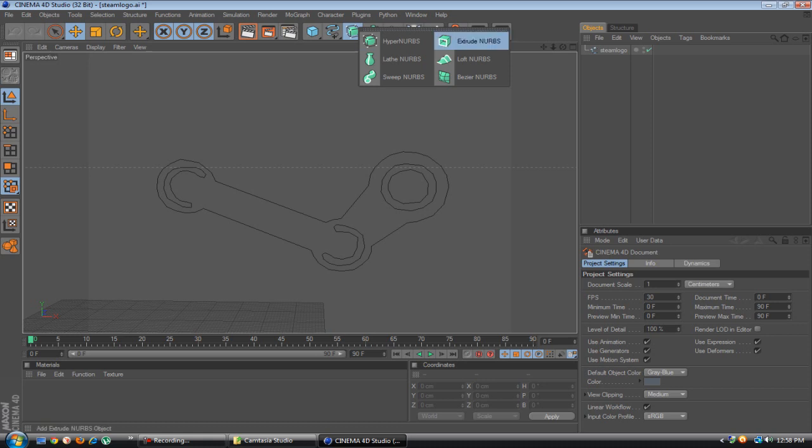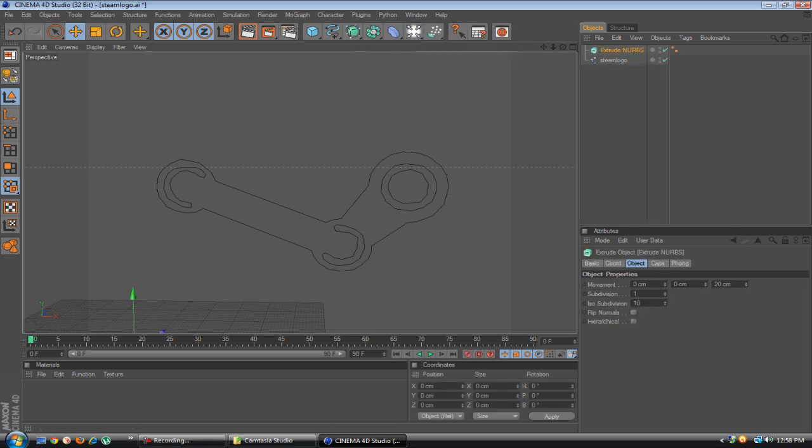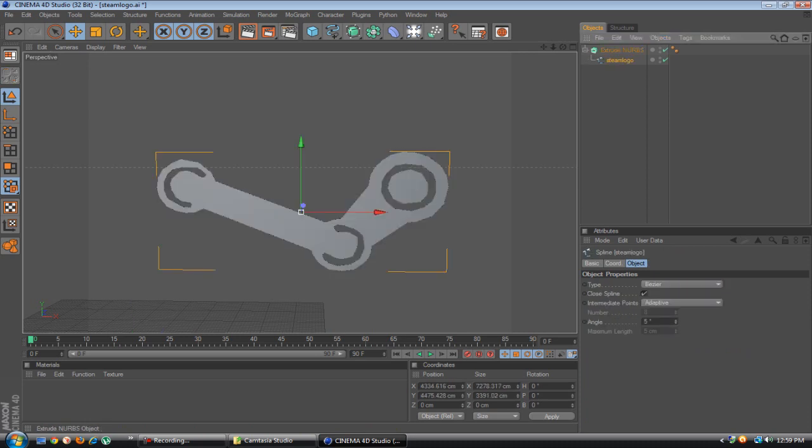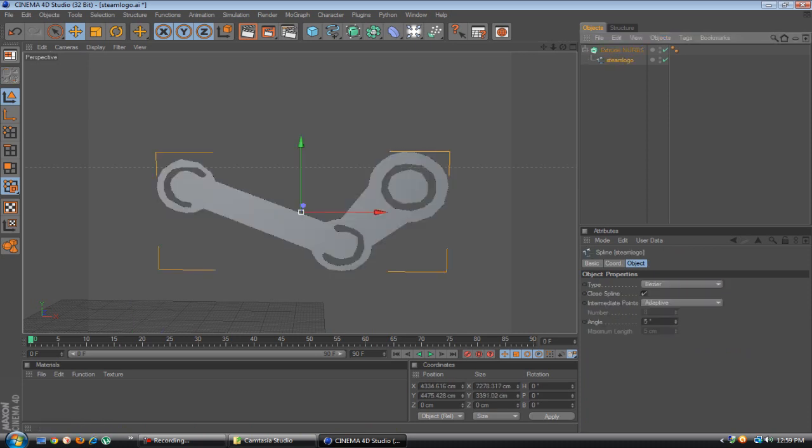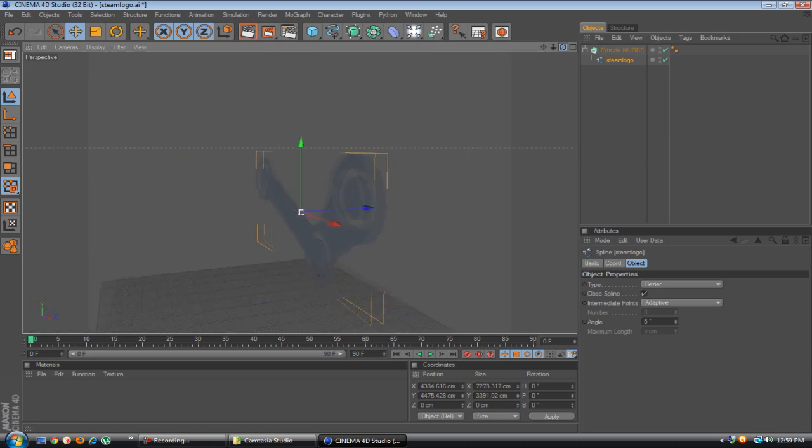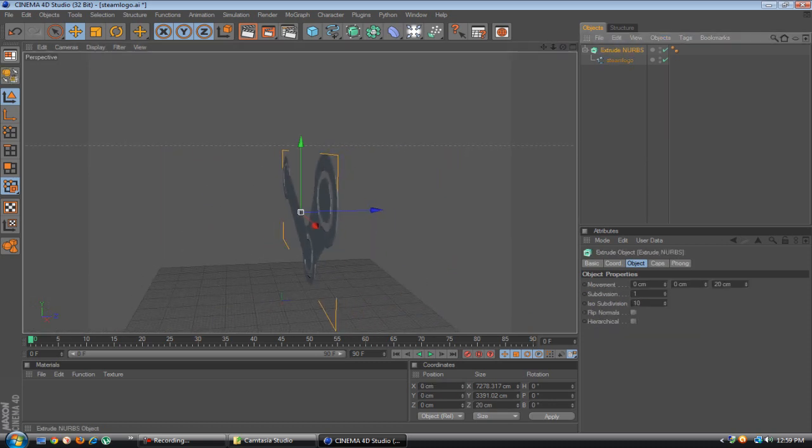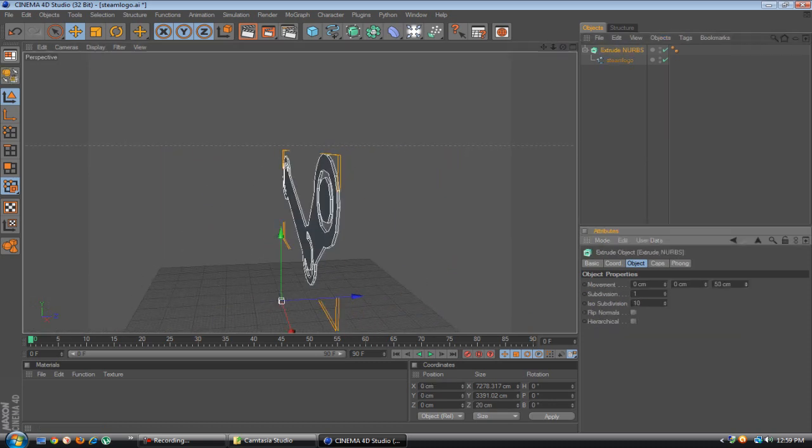Put the extrude and place it on the steam logo. I mean put the steam logo to the extrude. And you could go to extrude and the object would be like movement and change that.